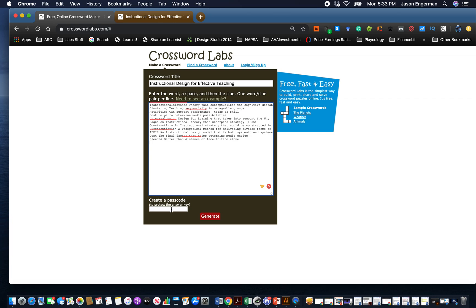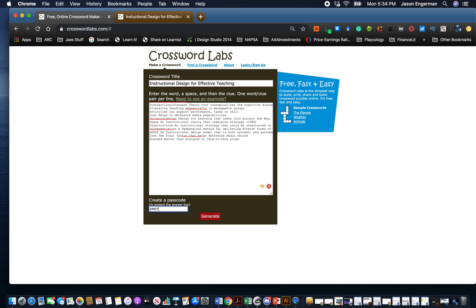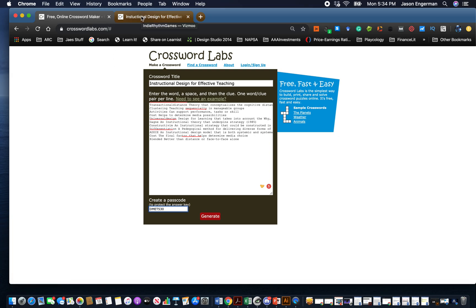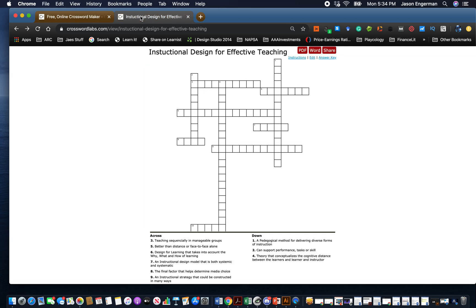We can actually put a passcode on this. The passcode that I put on here is dmet530 - it's not very secure - but that allows us to get access to it and you guys can have access to it whenever you want. We're going to generate and really what will come up is a fully fleshed out crossword puzzle with the answers on it.